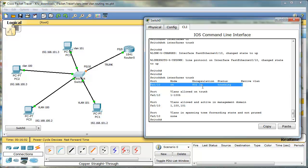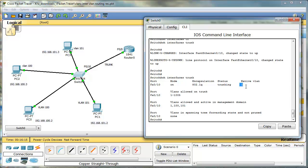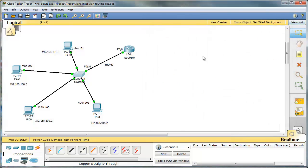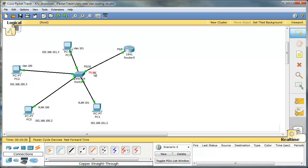And our native VLAN is 1. For the security reasons, we should use another VLAN for our native VLAN. But this is a lab regarding inter-VLAN routing, so we can leave it for now. Good. So this is step number one. We have to make sure that this link is a trunk.